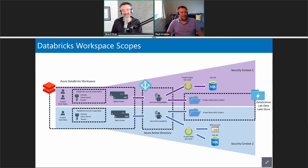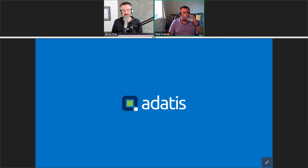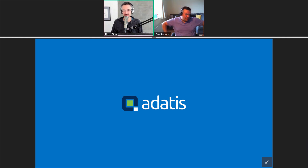That's my admin considerations for Databricks. This feels like you're making a sales pitch for someone to come in and be your Azure services administrator. Absolutely — absolutely.